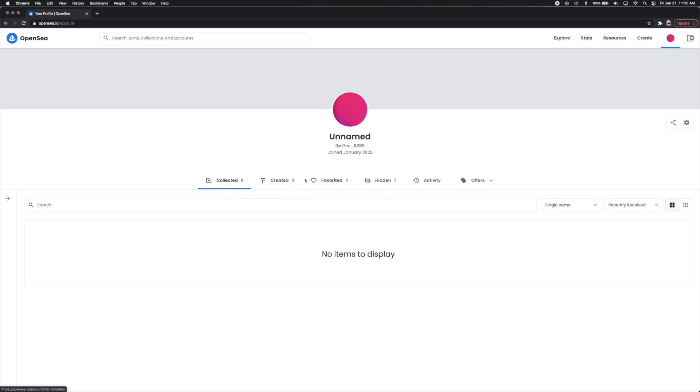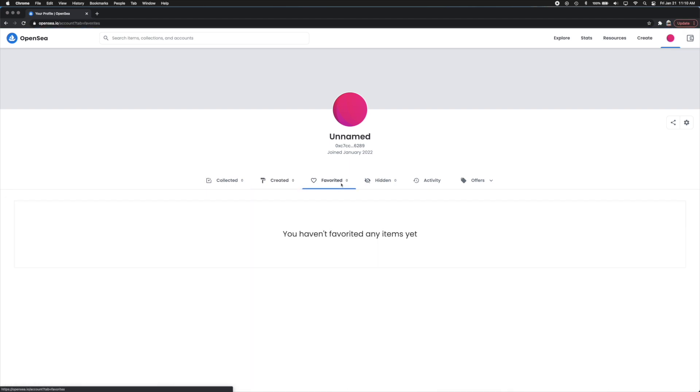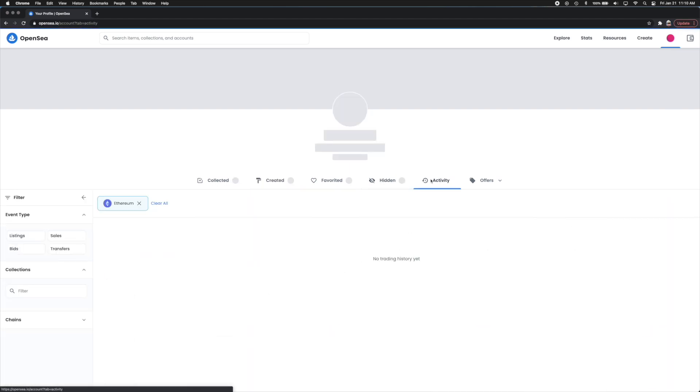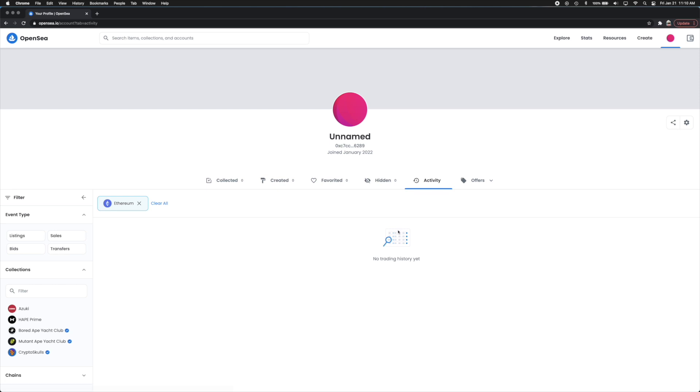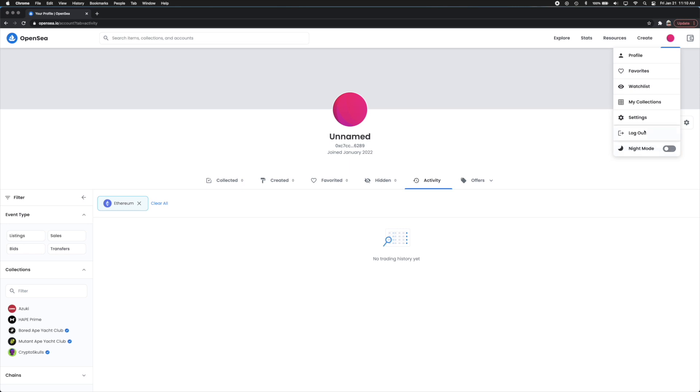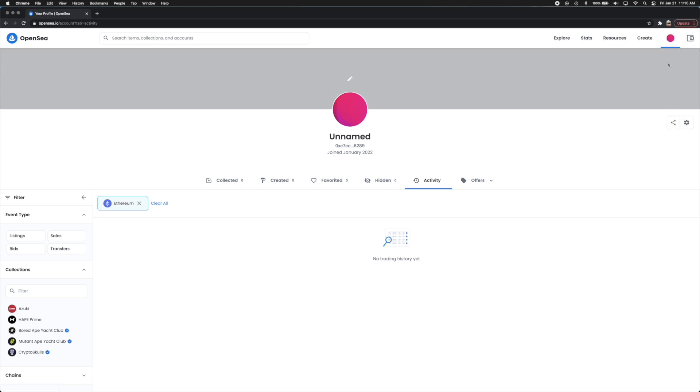The ones you collected, the NFTs that you created. So if you created any you can drop them here. The ones you favorited, the ones that are hidden and your activity, things you've bought, things you haven't bought, different things like that. Within this little drop down it'll show you the exact same things. You can turn on night mode, you can log out. There's a settings panel too which allows you to modify more settings.